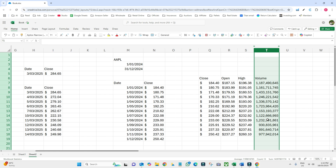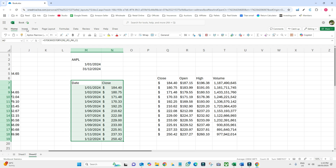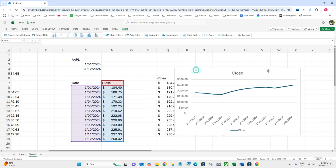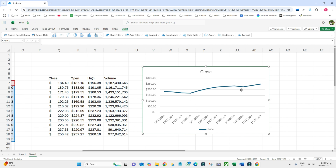To analyze this data visually, we can convert it into a chart. Select the data, go to the Insert tab, and choose a line chart. It generates a line chart based on the monthly closing prices. You can choose whatever chart type you want — if you want to learn more about inserting charts, I'll put a link in the description.